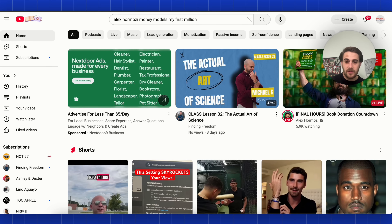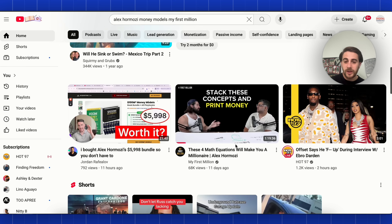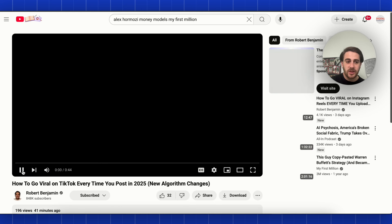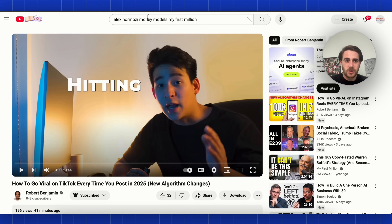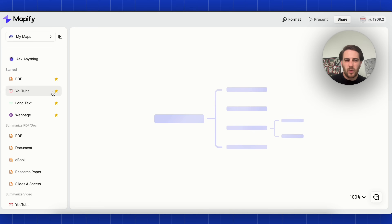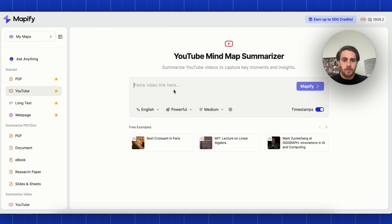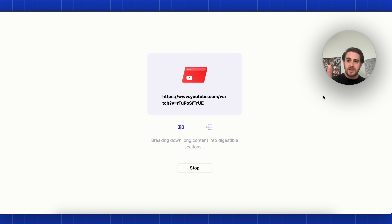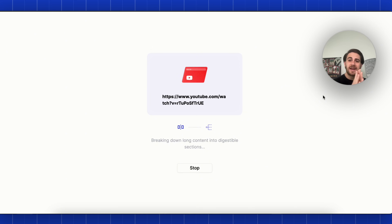The third use case is using this to break down YouTube videos. If we come over to my other channel, I just uploaded a video about how to go viral on TikTok every time you post in 2025. We're going to grab the link, open up a new window on Mapify, paste the link in, and have it create this with timestamps. The reason I want timestamps is because we're not going to use this as a mind map — instead, we'll look at this as a timeline.